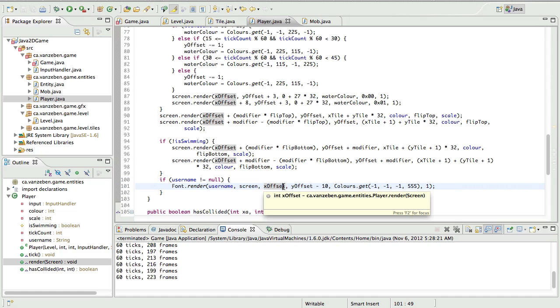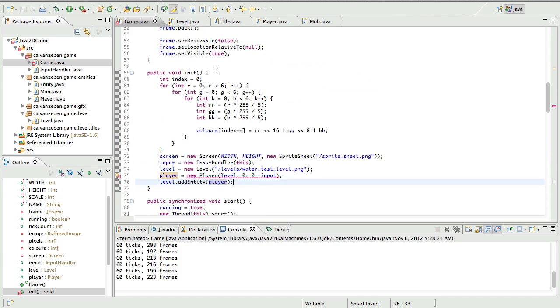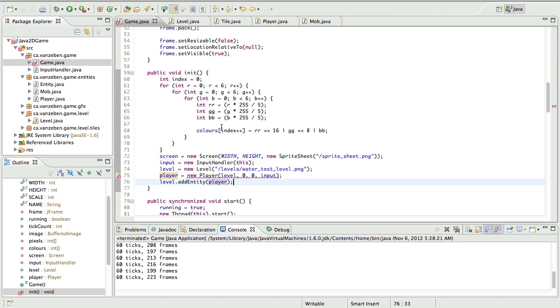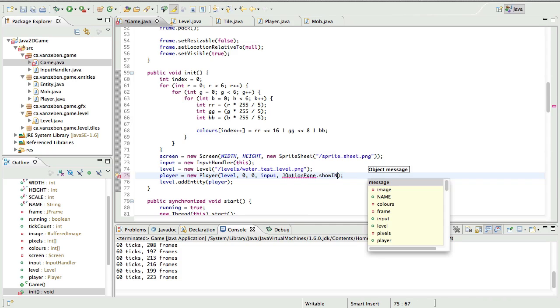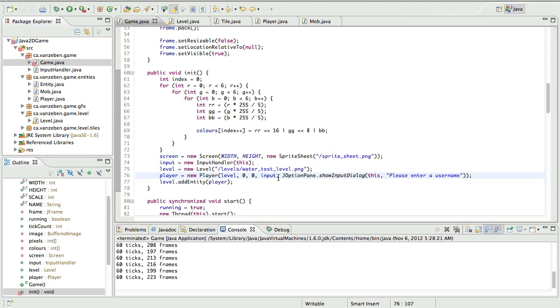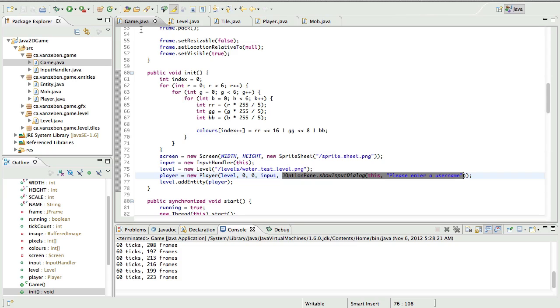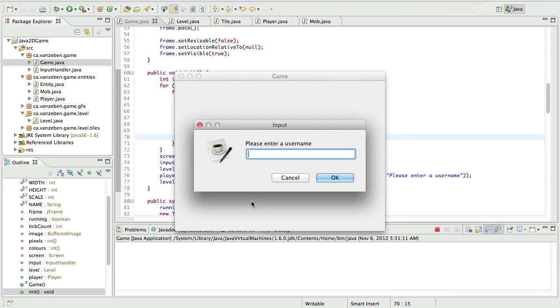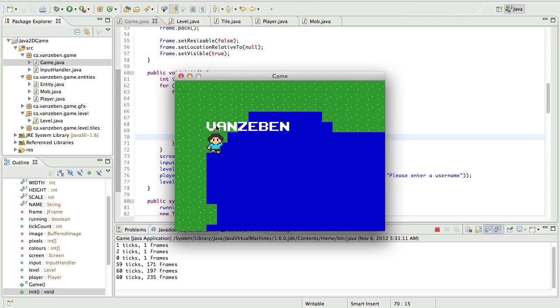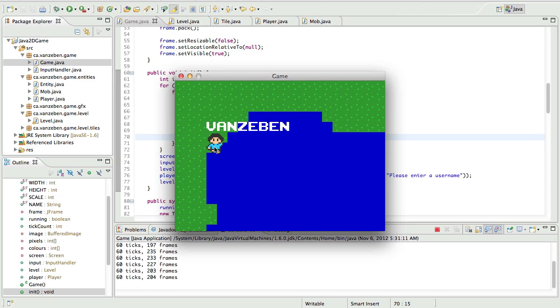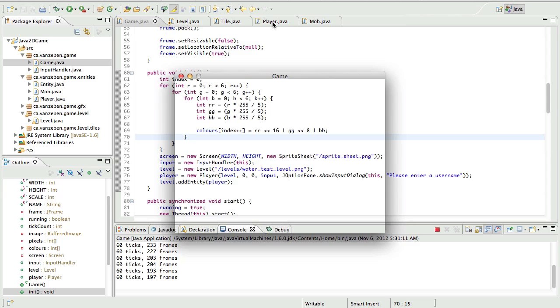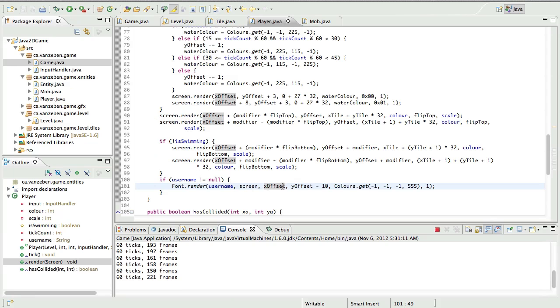Now this offset needs to get moved over. So if we go into the init method in the game class, when we create the player, we're going to add JOptionPane.showInputDialog, this, and the object is going to be please enter a username. This will pop up a dialog box saying please enter a username. Then when you enter that username, it will put that value in here. So let's just run it and see what's happening. Let's put in vanzieben here. So let's move down a little bit. And you'll see that the username is starting to be rendered at the leftmost point of your character. So we're going to fix that.